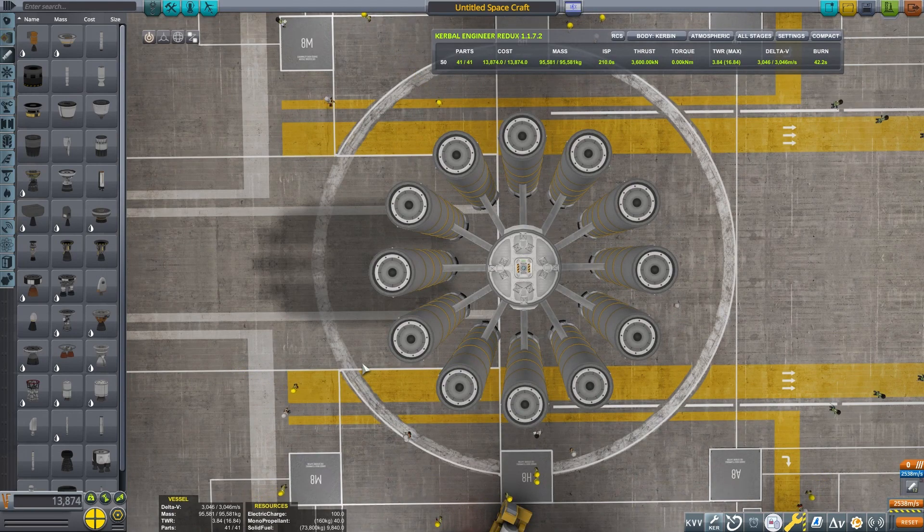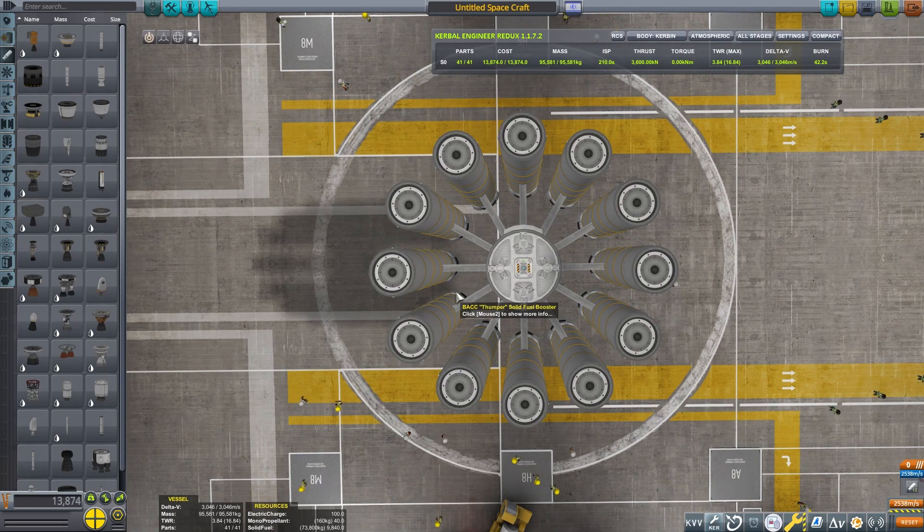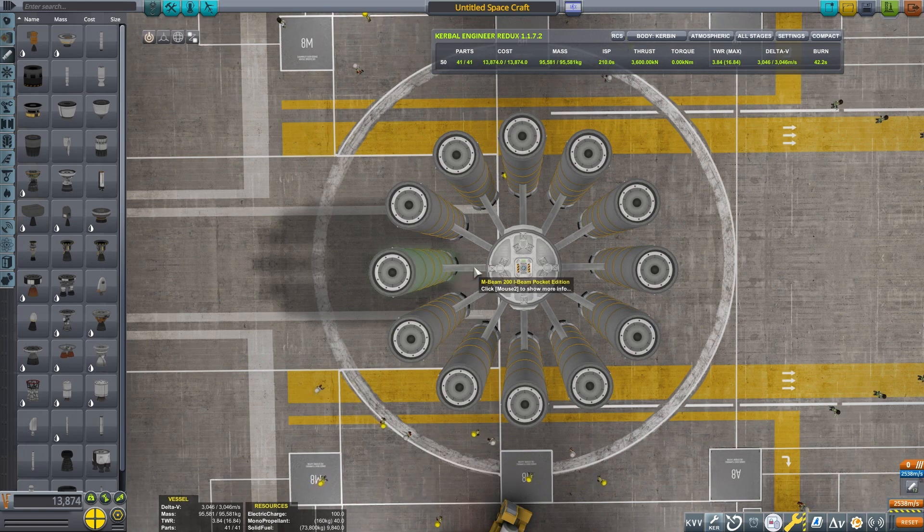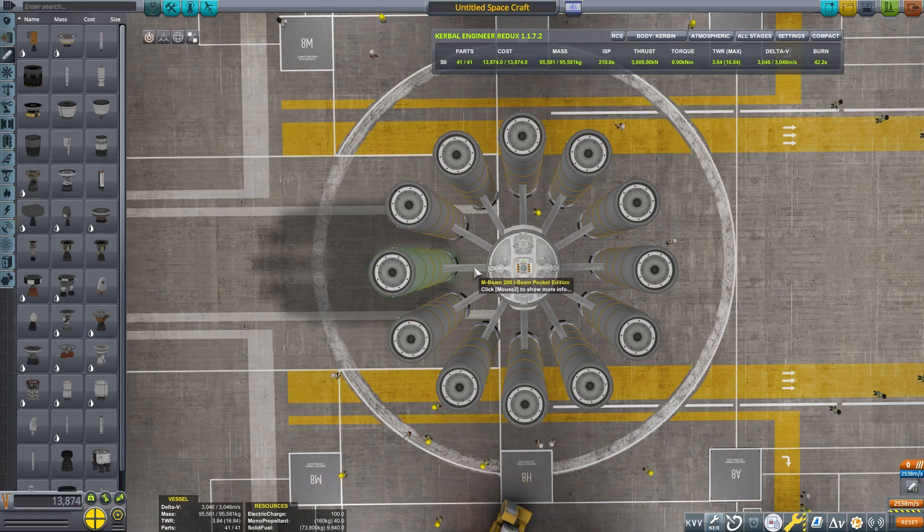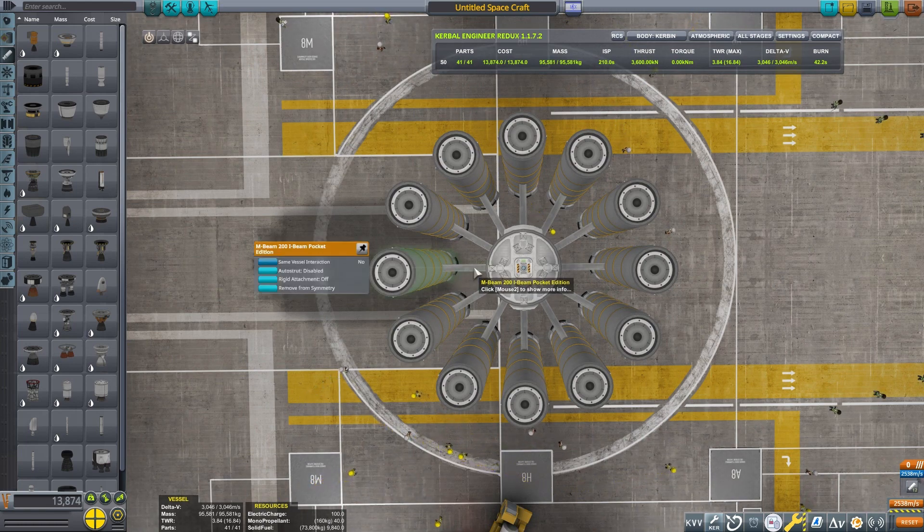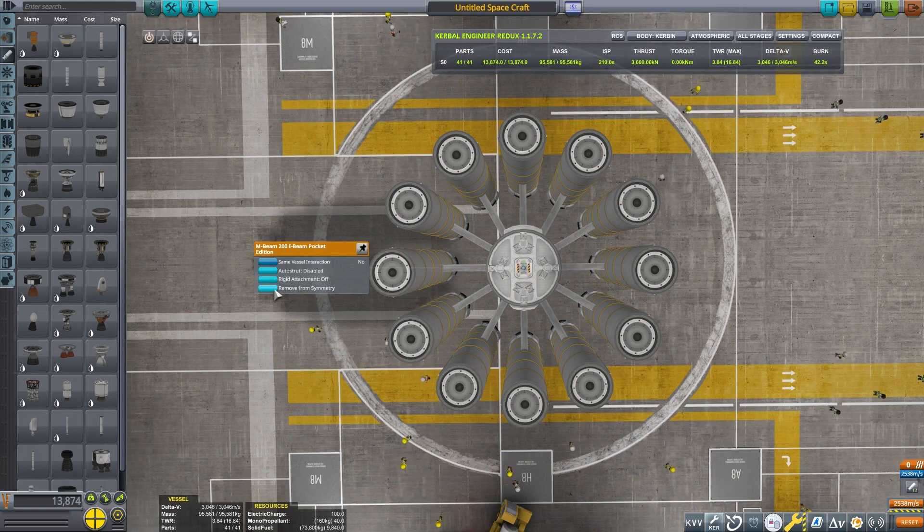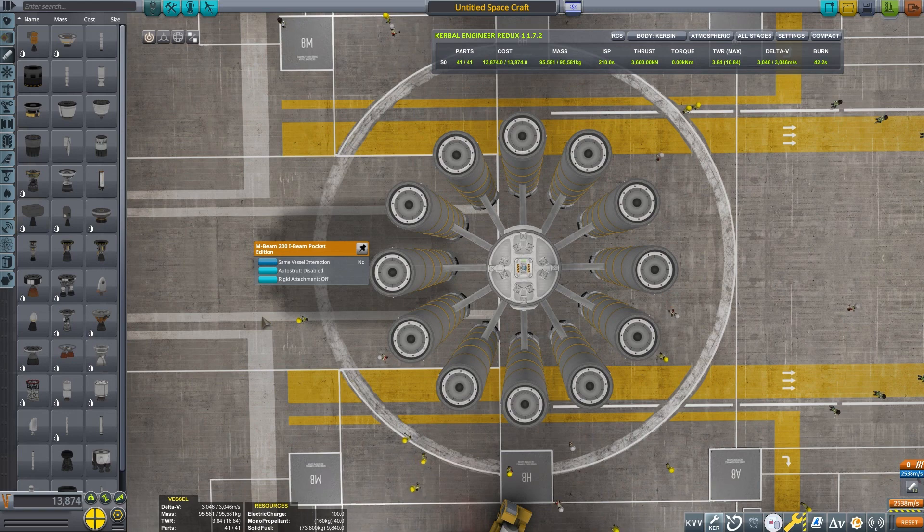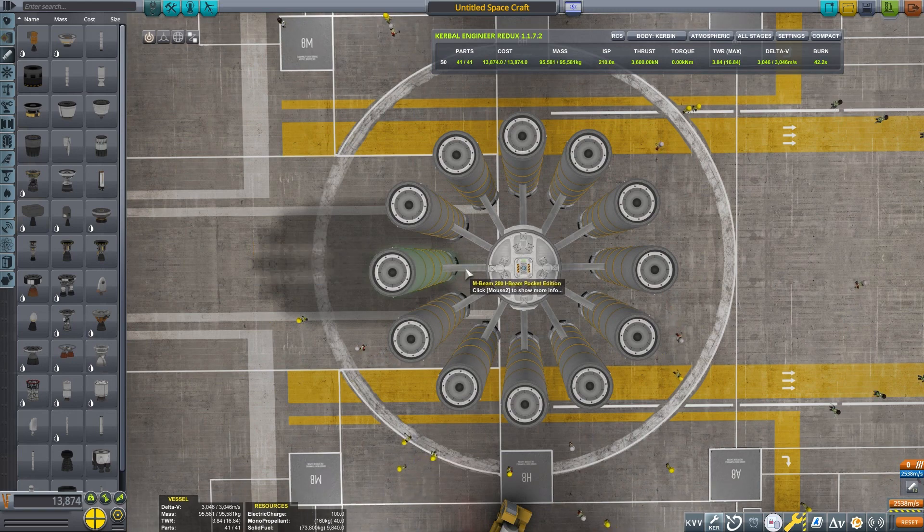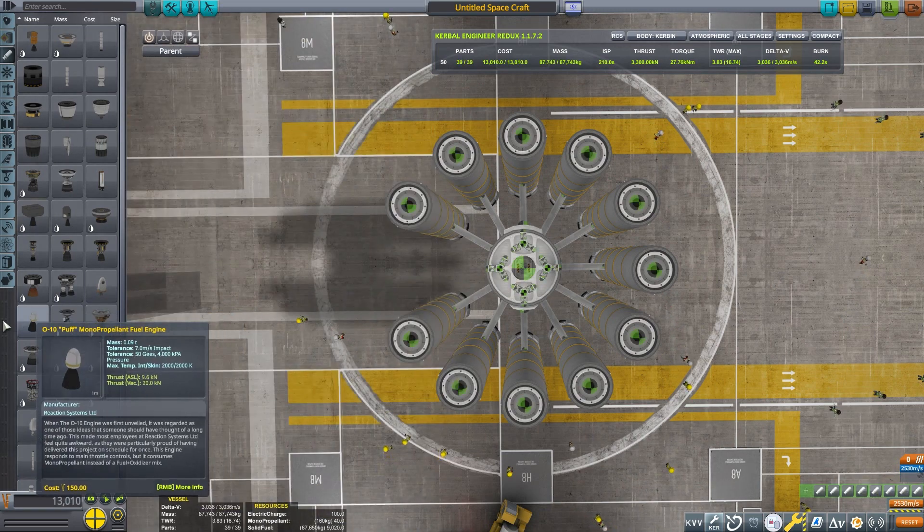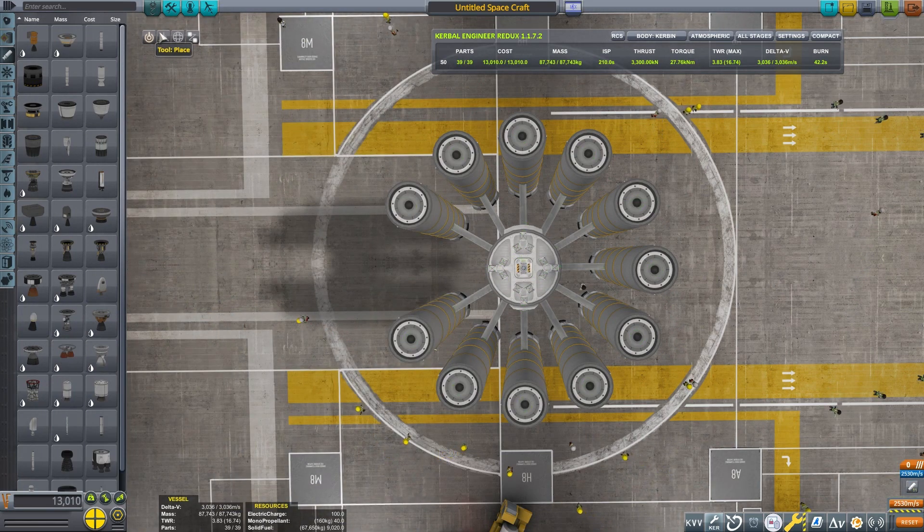But wait, there's more. We can actually place parts in any number of symmetry, not just multiples of twos or threes. If I take one of these beams and right-click on it, an option to remove from symmetry appears. We can select that option. Now the beam is separate from the other 11.